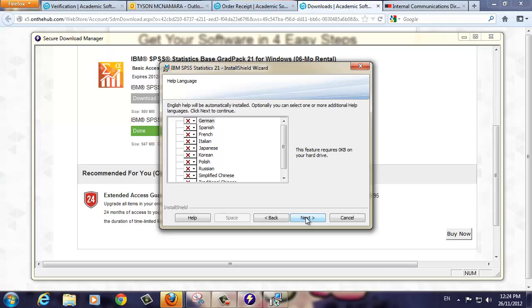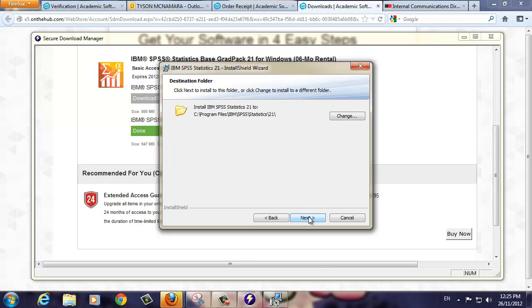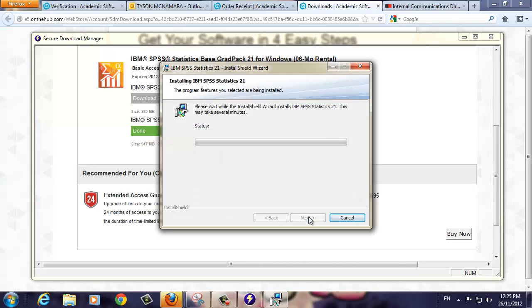English language support is installed by default. If you wish to install more languages, please do so here. Click Next to continue. If you have a vision impairment, you may want to install the JAWS screen reader. For this demonstration, we'll leave this set to No, then click Continue. Here you can change the installation folder. We recommend leaving it at the default setting, then click Next. Click the Install button to start the installation.